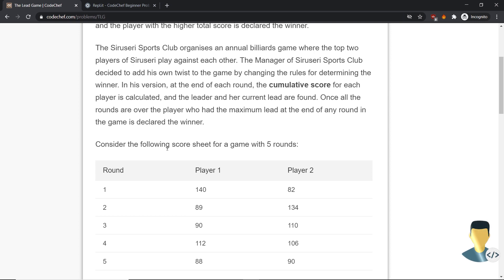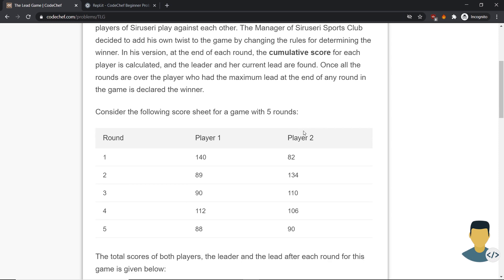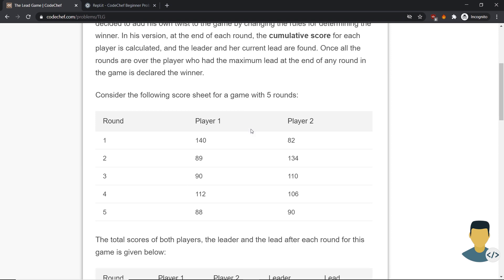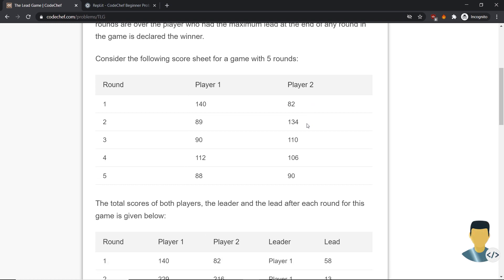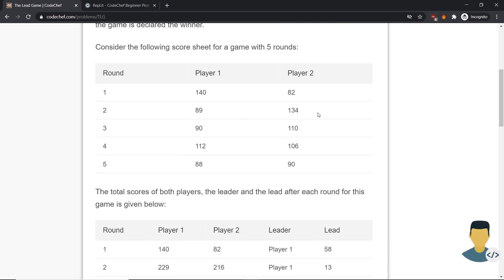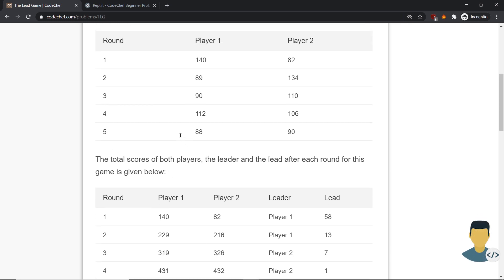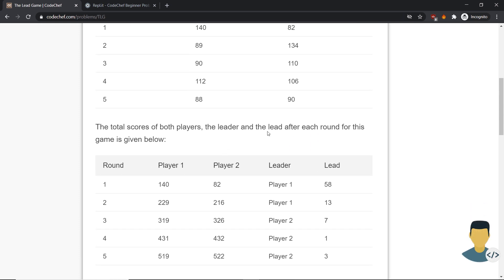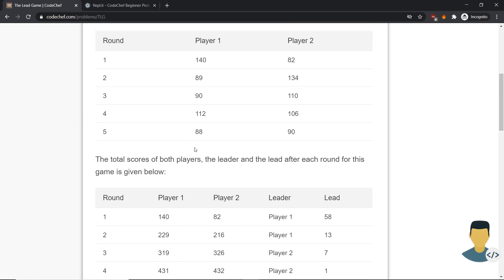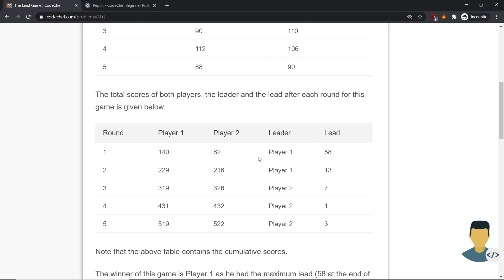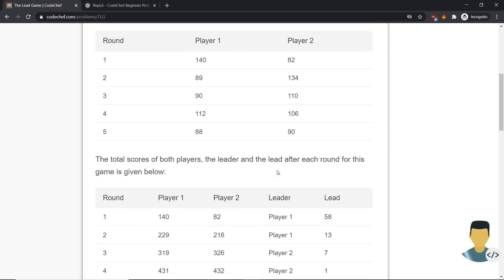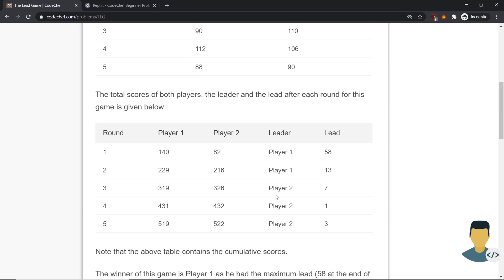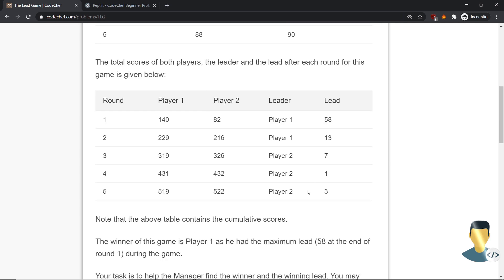Consider the following score sheet for a game with five rounds. We have five rounds. In the first round, player one has 140 points, player two has 82 points, and so on in the other rounds as we can see here. The total score of both players, the leader, and the lead after each round is given in the following order. As you can see, in the first round the first player leads with 58, and the second one, first player leads with 13, and in the other games second player leads for 7, 1, and 3.